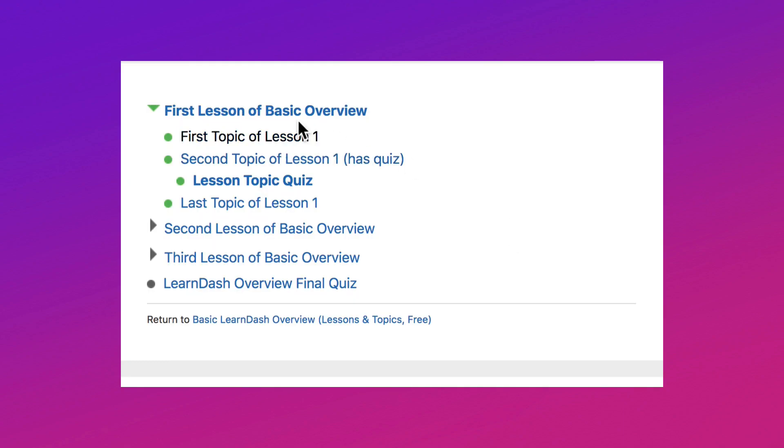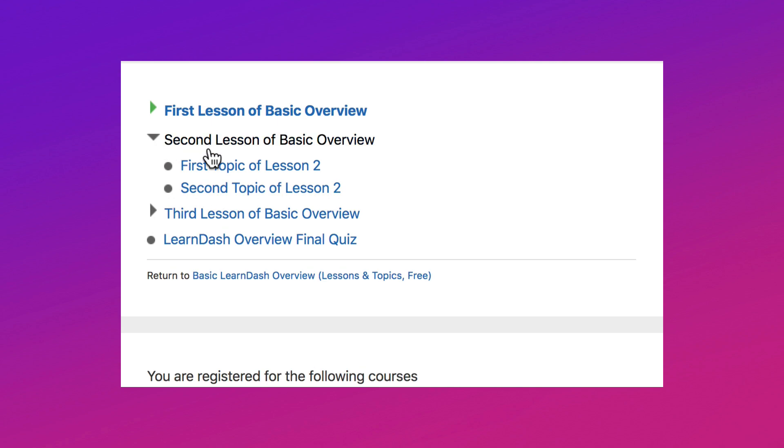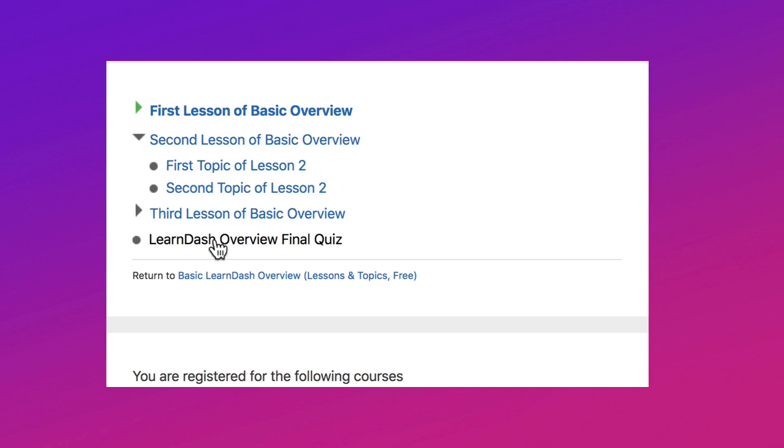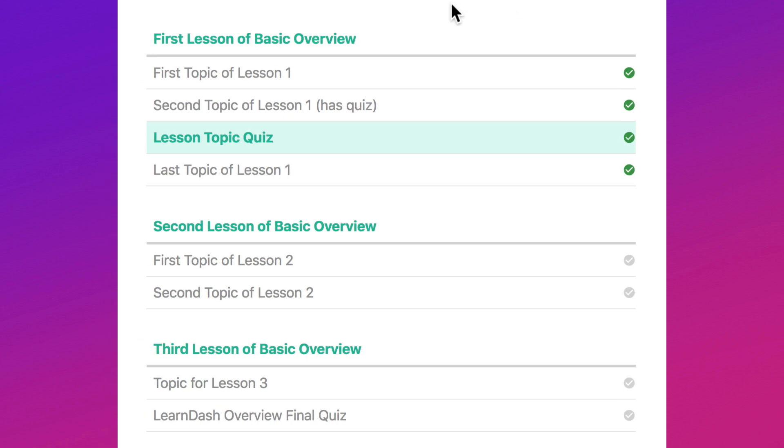This is the default course navigation widget for LearnDash, and I'm going to show you how to turn this widget into something more like this widget. If you want to see how I did it, go ahead and follow along, and let's jump in, and I'll show you how it's done.